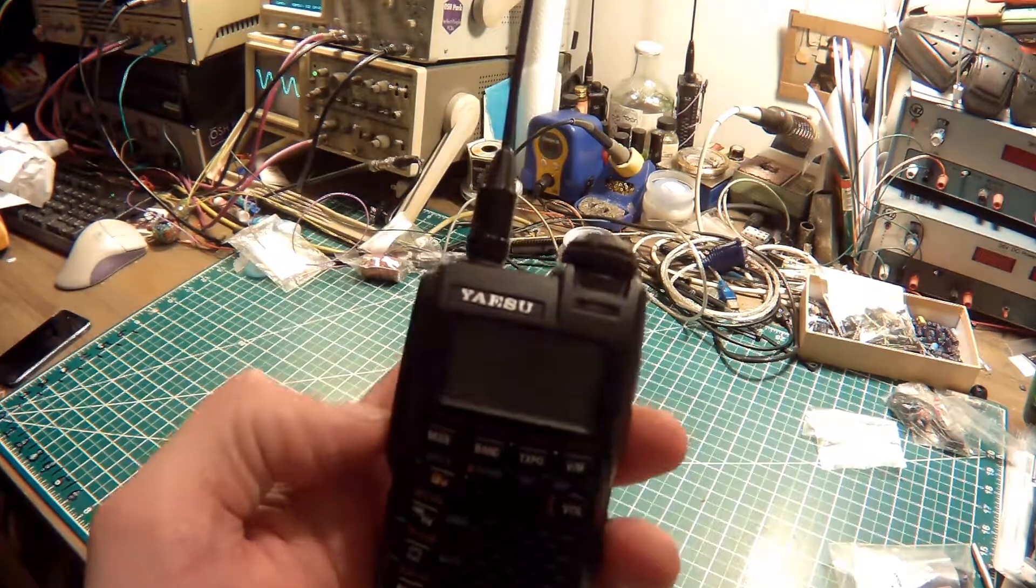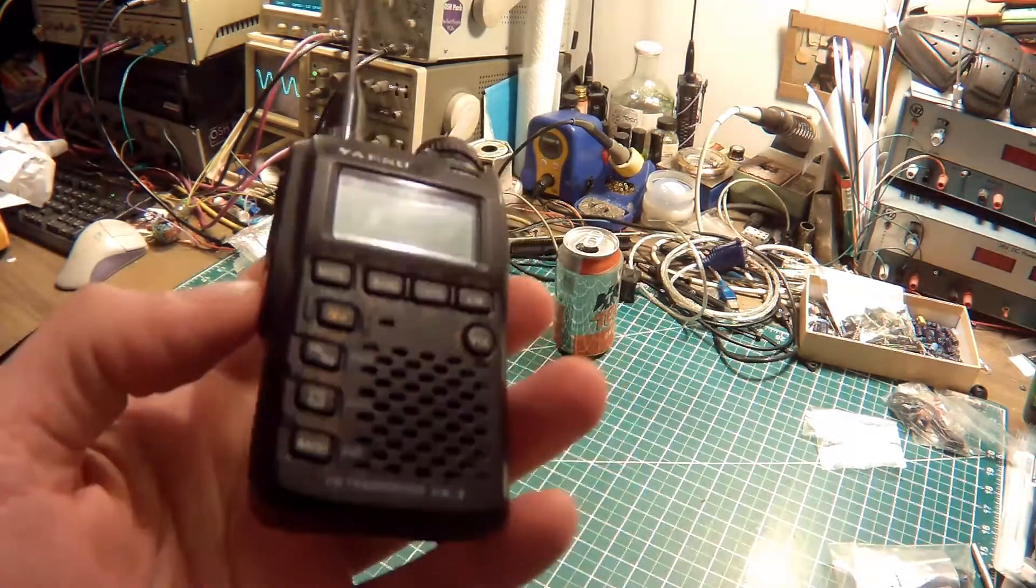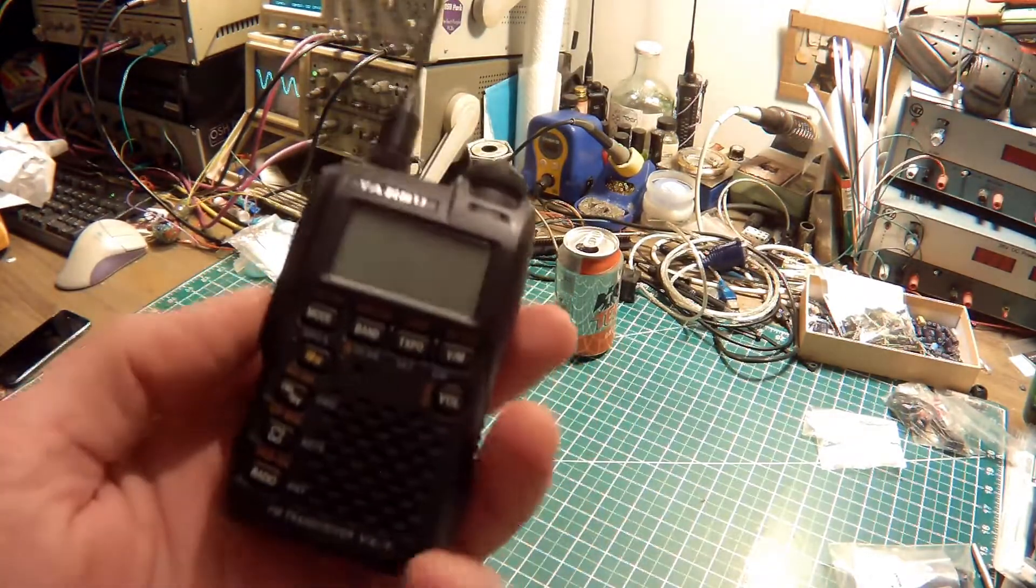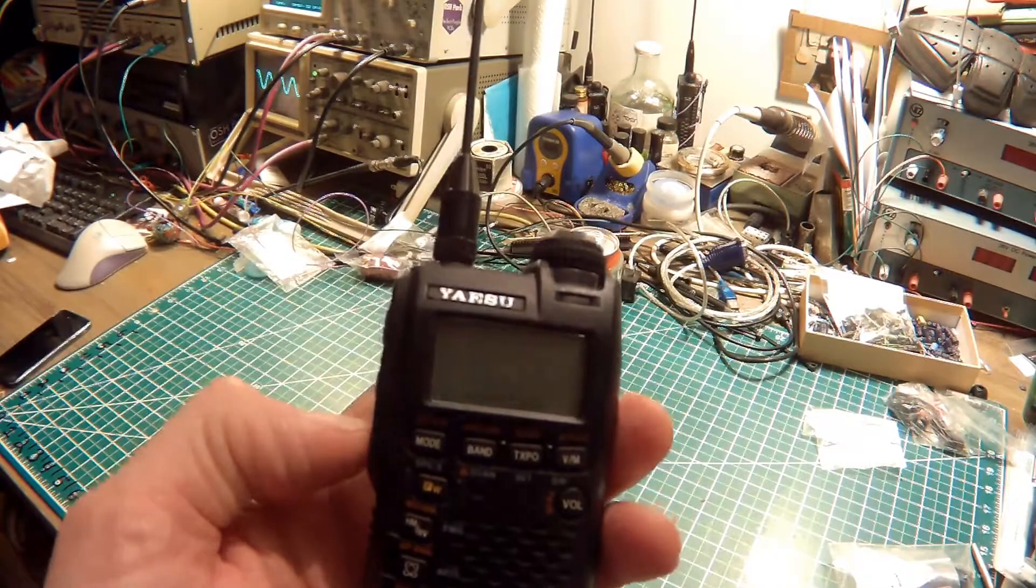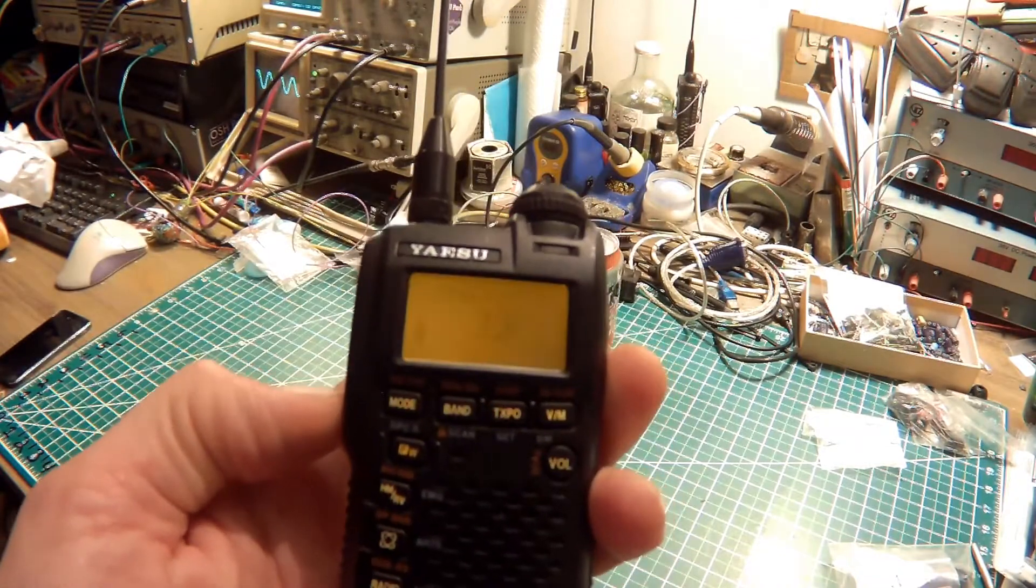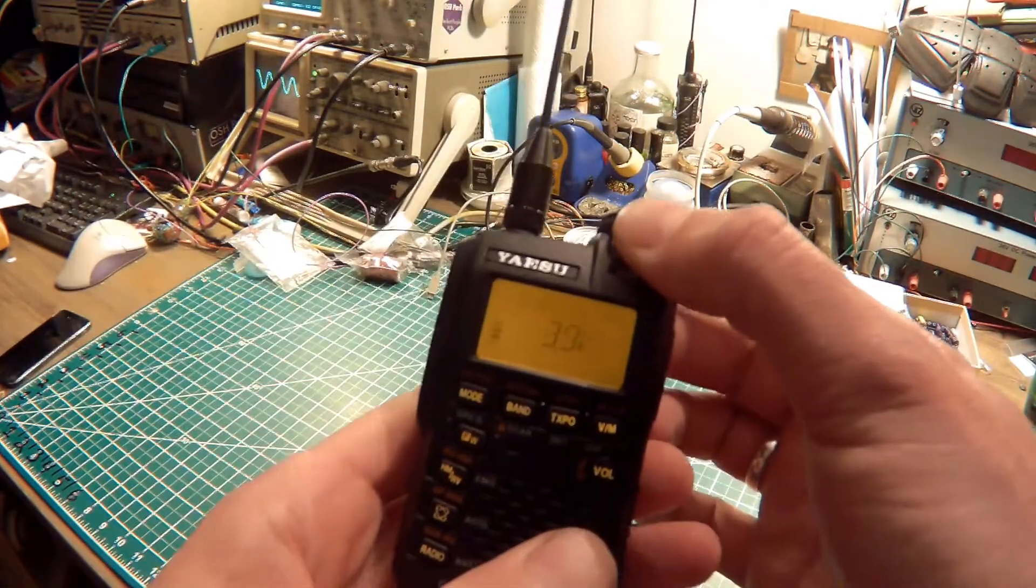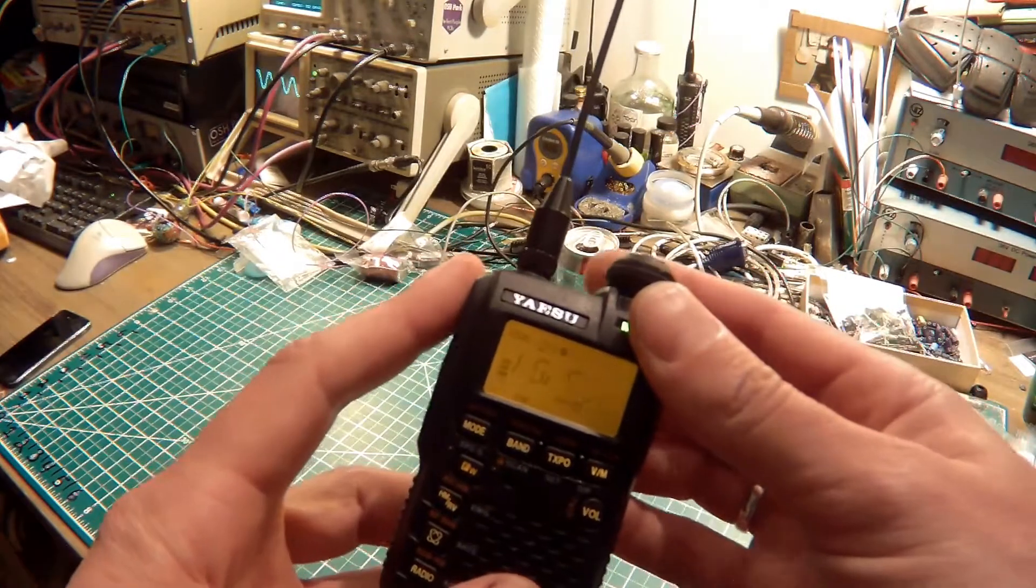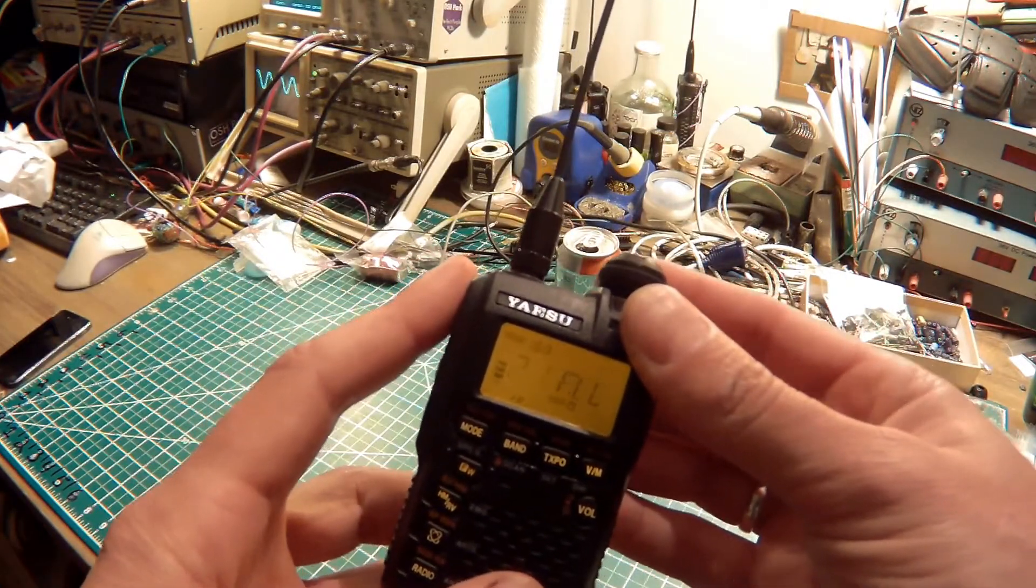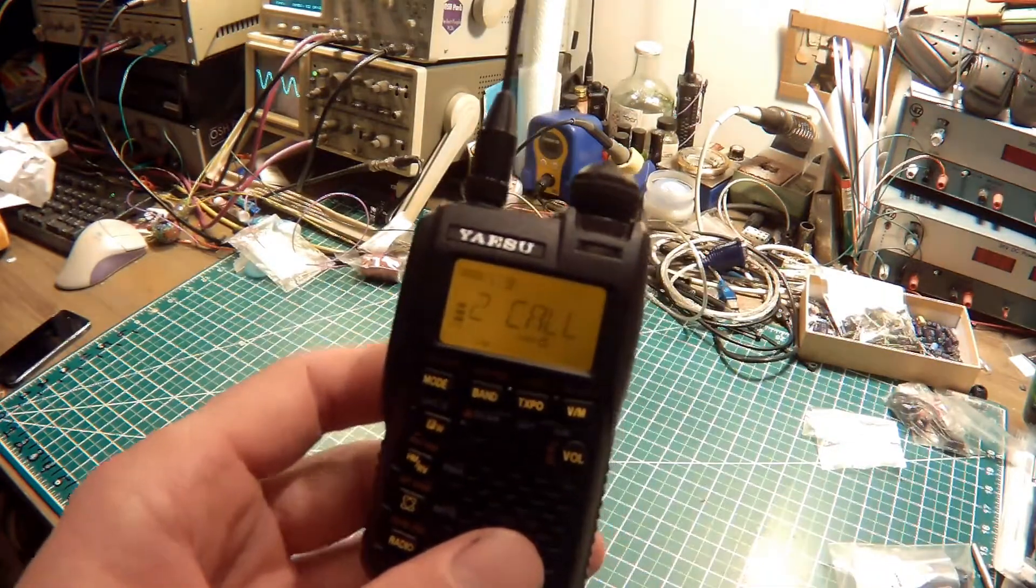Alright, so I have here my Yaesu VX3 which I really like. They just discontinued it. Oh well. So anyways, first thing we've got to do is turn it on. Doing a long press. And using the VFO knob we've got to set it to a frequency we want to use. So I'm just going to go to 2 meter simplex here. Okay.